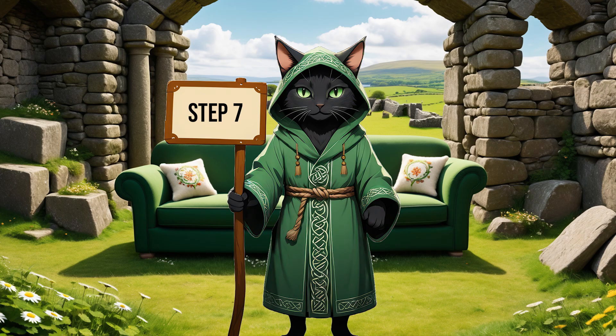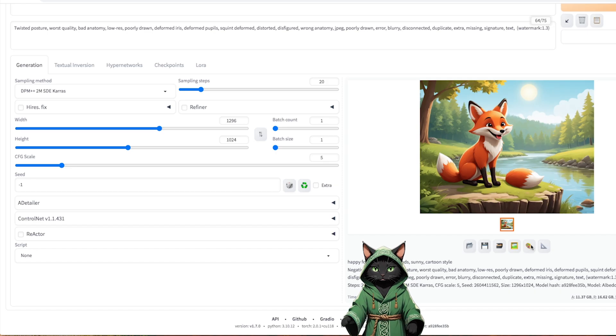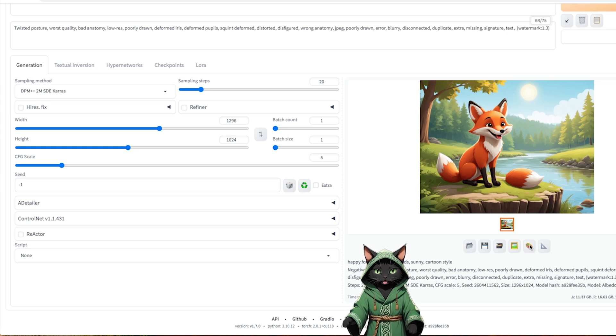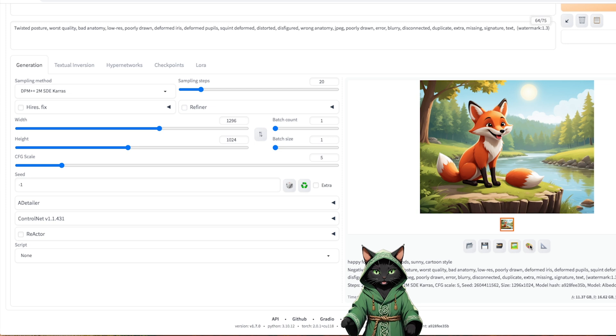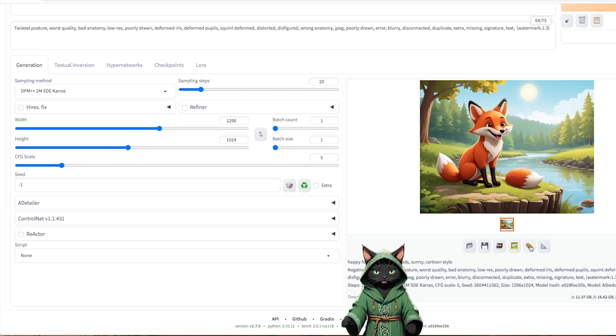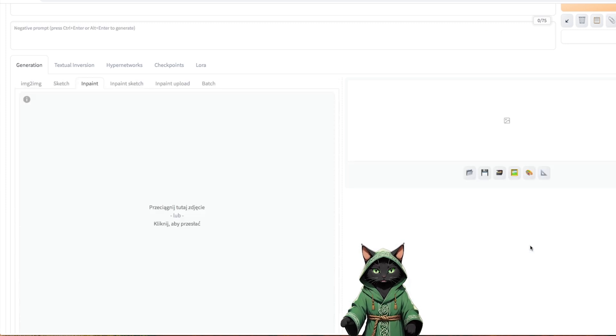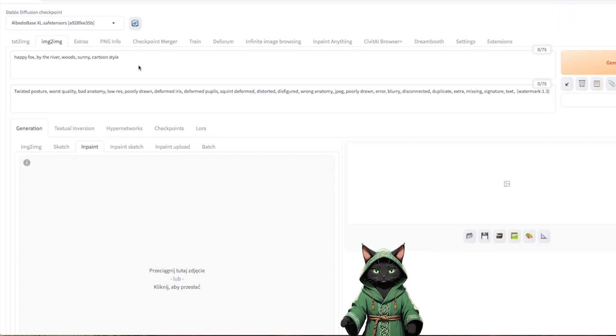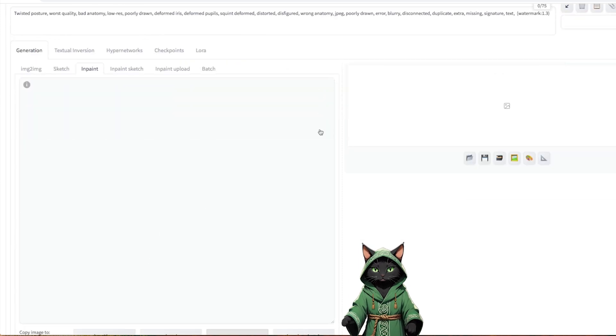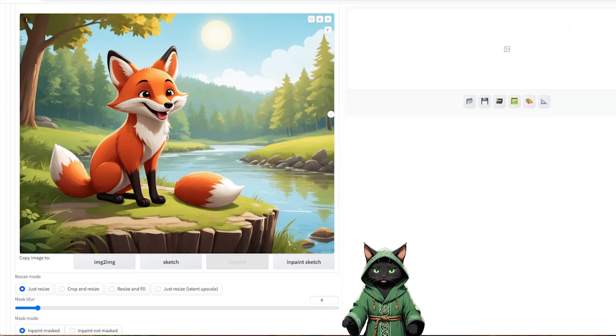Step 7. Let's go back to the example with the graphics that we want to correct. If we like the graphics, but it requires minor corrections, we can click on the paint palette. The graphics will automatically go to the InPaint tab, where we will be able to make specific corrections, keeping all the previous settings and prompts.